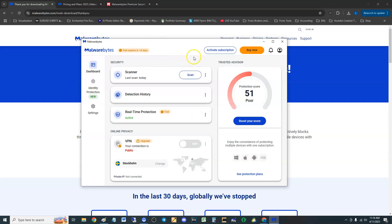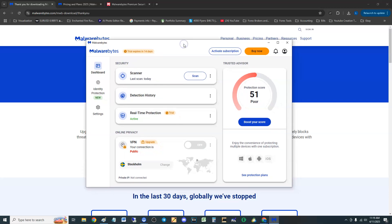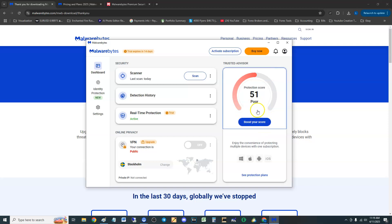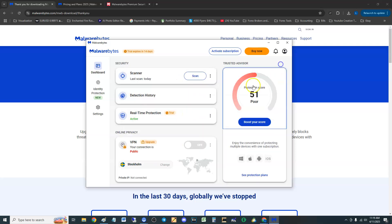Once you download it, this is what it looks like. It's pretty easy to use. I like how it gives you a score here on the right and you can boost your score by clicking on it. Basically, it's giving me a low score because I haven't done a scan yet.